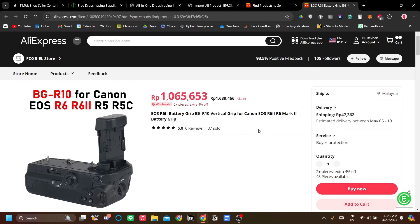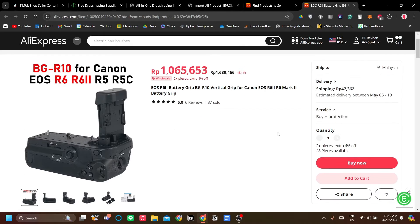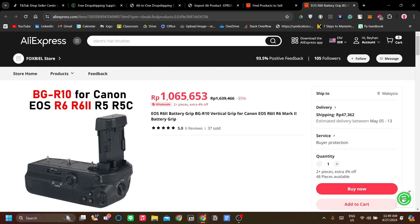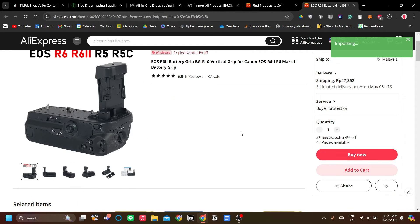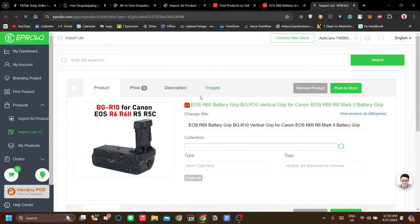Once you've chosen your product, you will see an eProlo logo on the AliExpress page. Click it and eProlo will import the information within this product to automatically forward to TikTok Shop. The import is successful.